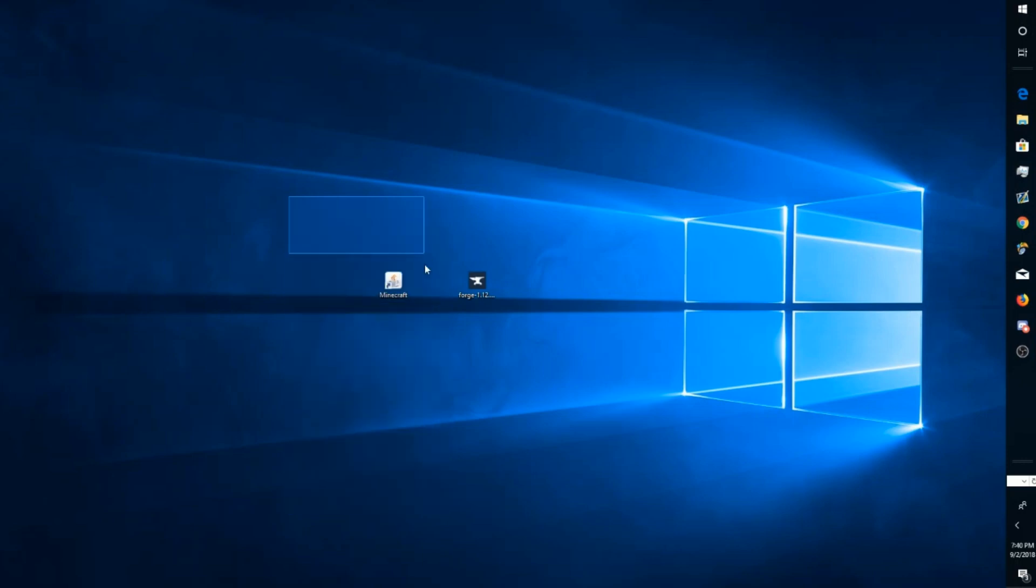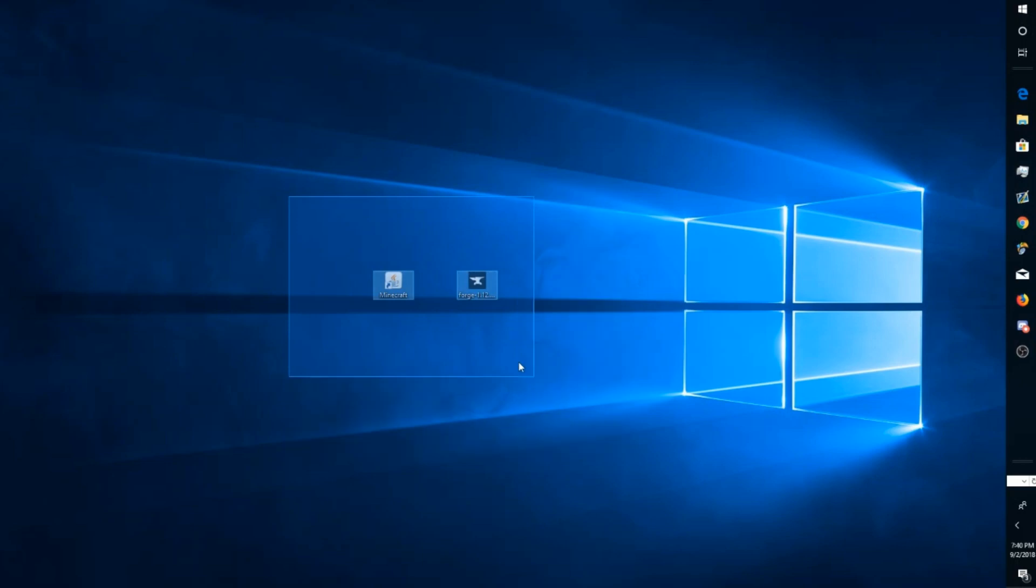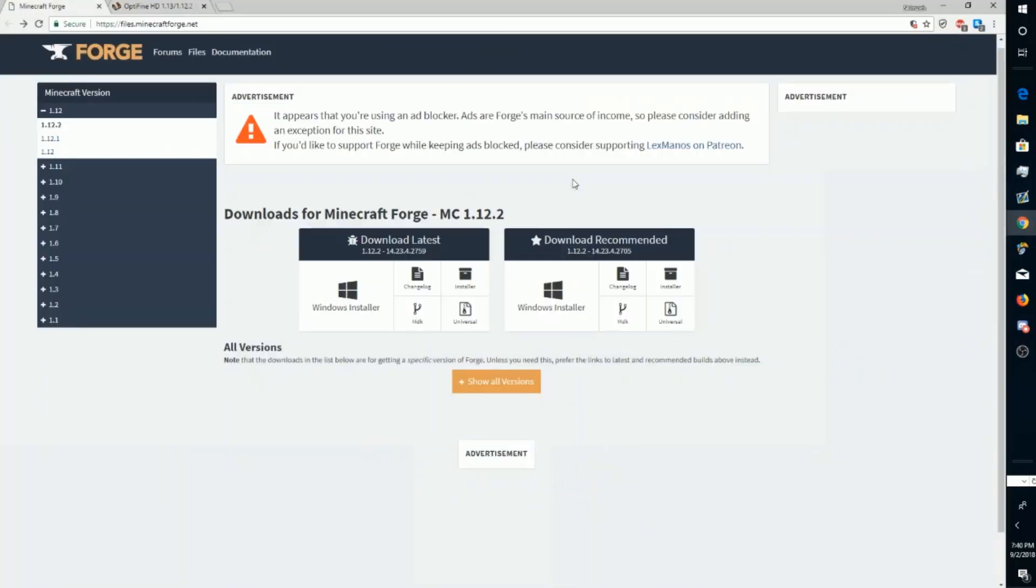First off, you're going to need Minecraft and you're going to have to run Minecraft on the version that you want your mods installed on. Once you've done that, make sure you've closed out of Minecraft. Next, go to the top link in the description.